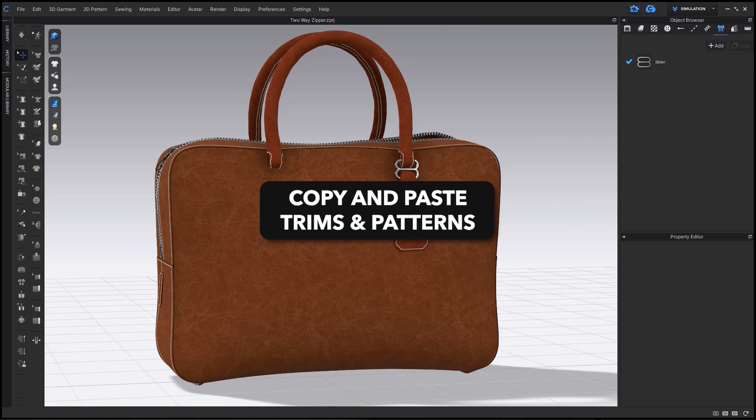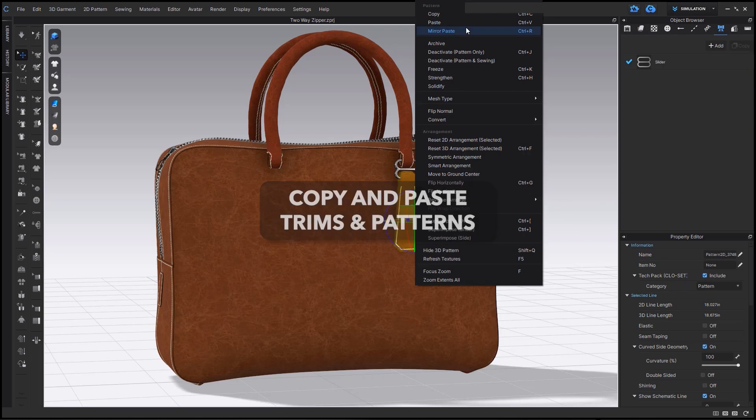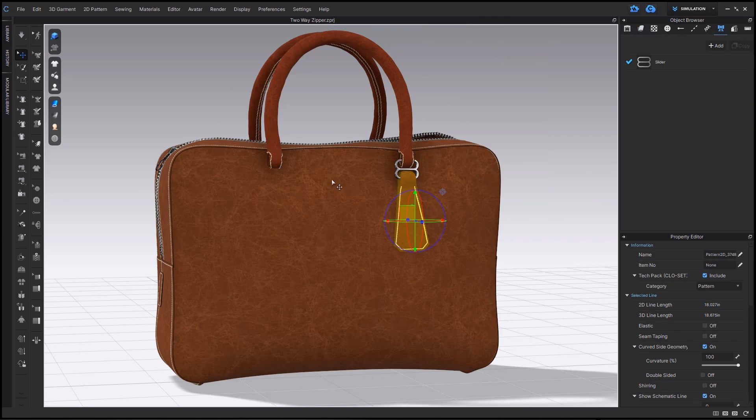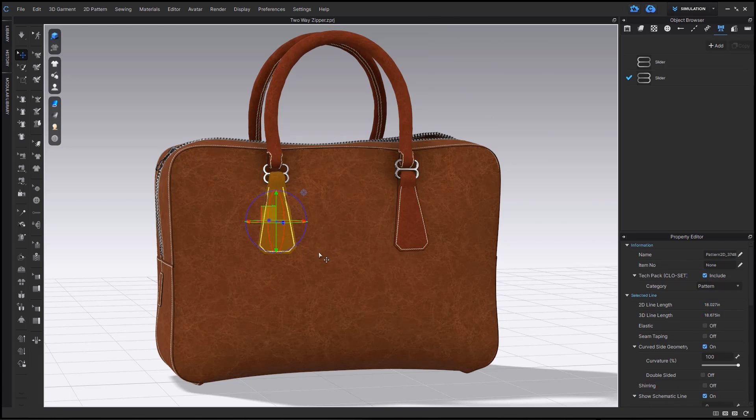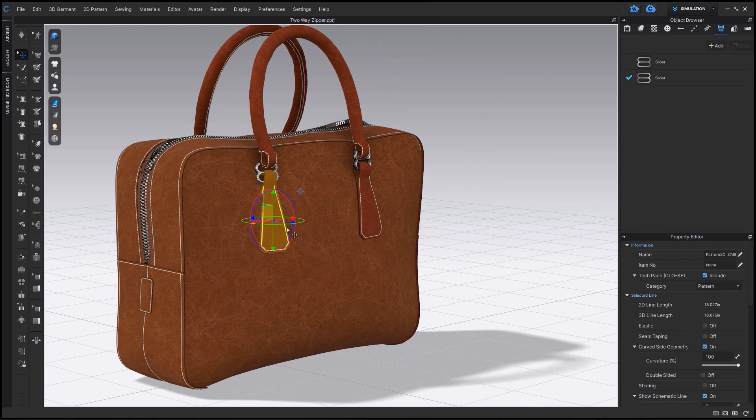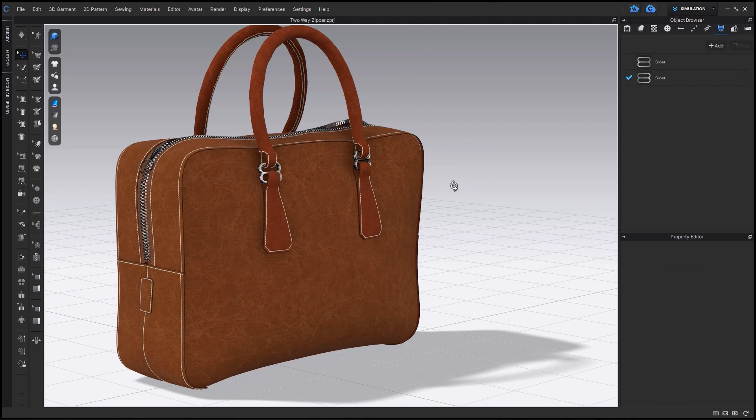If the trim is glued to a pattern, you can easily copy and paste that pattern within the 3D window, and your trim will follow the pattern, and it will stay glued to the pattern as well.